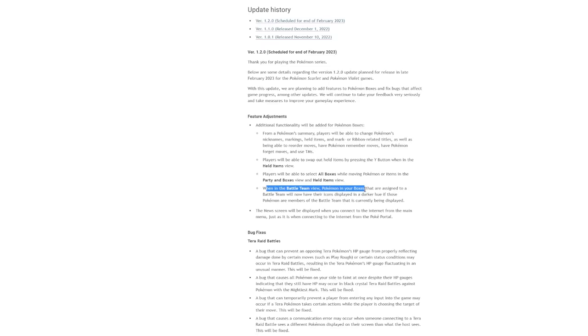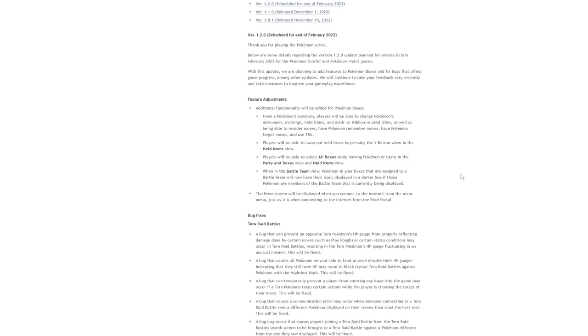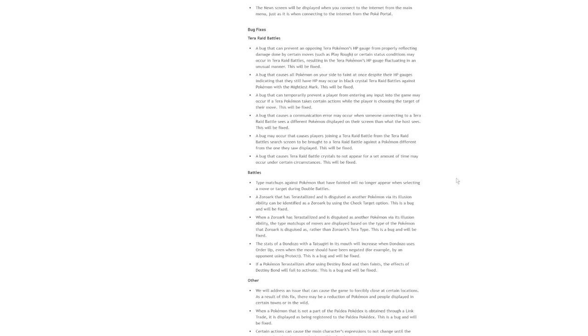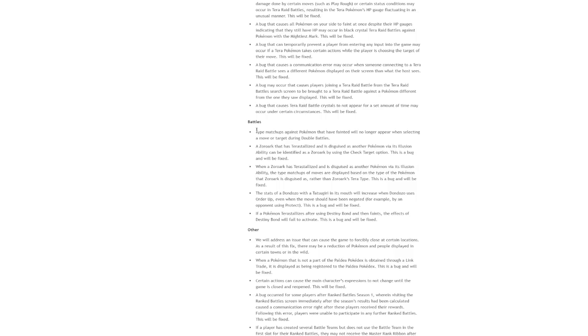You can also swap out items in the box. You can do a lot of cool stuff. When in the battle team, Pokemon in your boxes that are assigned to a battle team will now have their icons displayed in a darker hue. If those Pokemon members are part of the battle team that is currently being displayed, just nice, interesting stuff. What else here? Like here's some bug fixes. Here are the terror battle fixes. They're going to fix the play rough glitch. That's kind of cool.